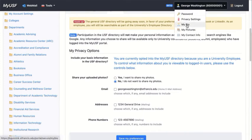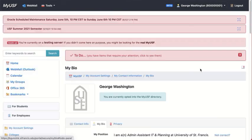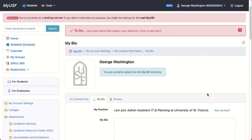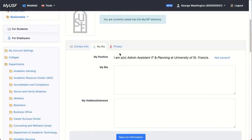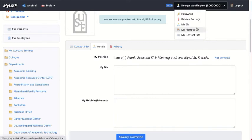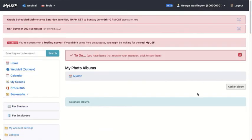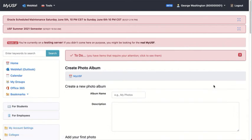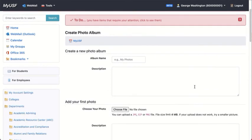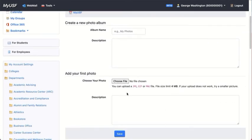You can access your bio. In this case, George Washington is an administrative assistant. You can also access any pictures that you have, and if you wish to add an album, which enables you to upload photos, you would simply go here and choose a photo and click Save.